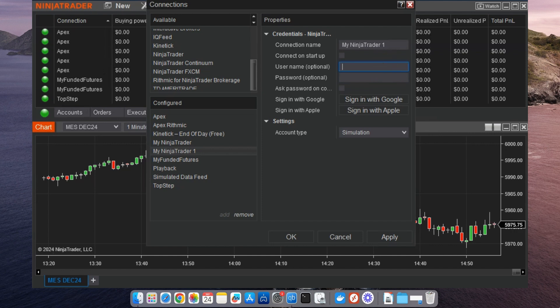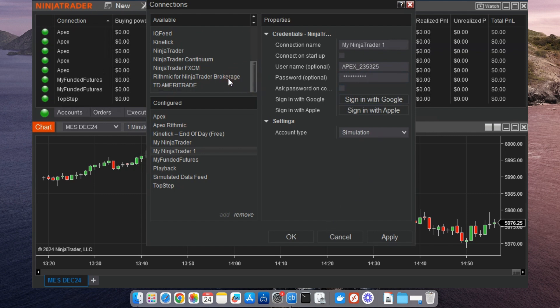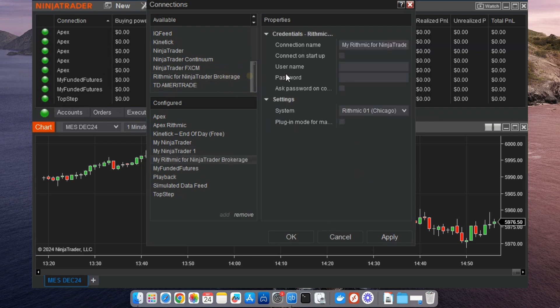Let's start by connecting to Tradeovate. Select NinjaTrader from the list, enter your Tradeovate credentials, and hit Connect. Once it's connected, repeat these steps for Rhythmic using Rhythmic for NinjaTrader brokerage, or any other provider you want to add.